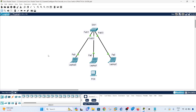In this video I'm going to show you how to configure port security on a Cisco switch. I have this topology here with just one switch and three laptops connected to it.